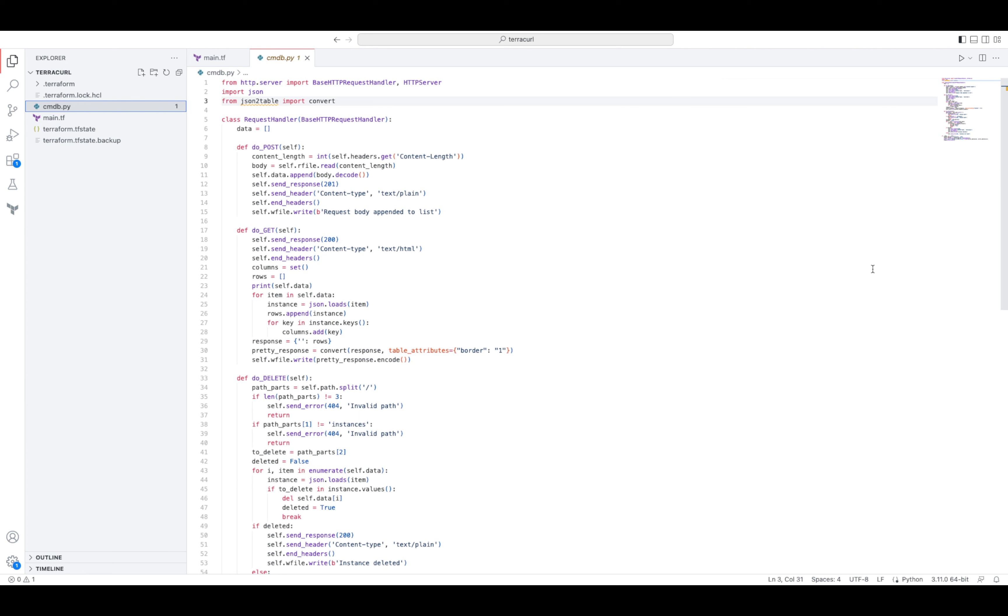But let's imagine that our case isn't too desperate. We'll assume that our hypothetical CMDB at least has an API to interact with. This means the process can be automated.